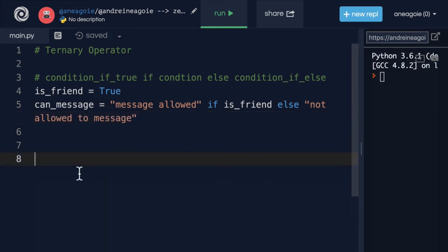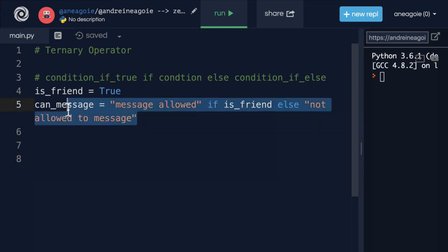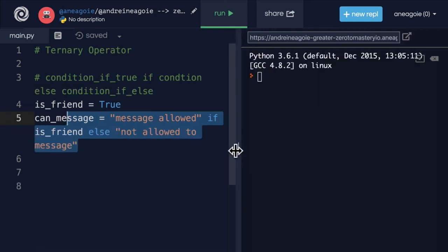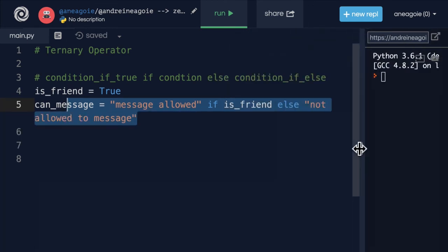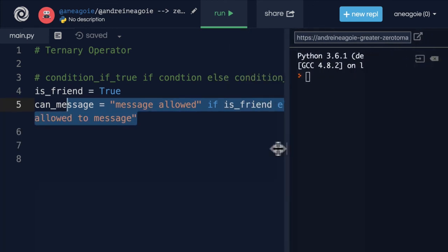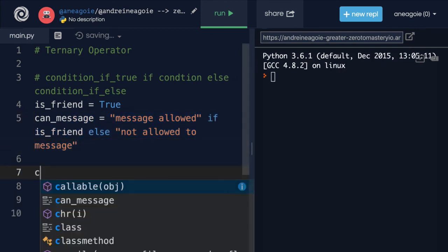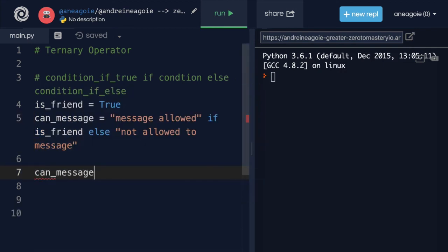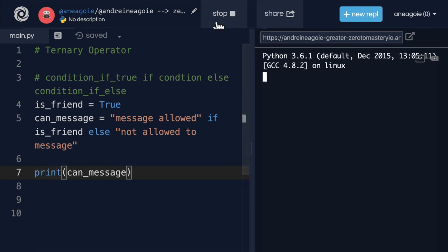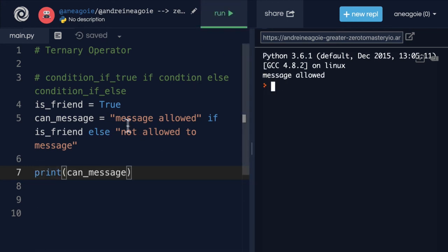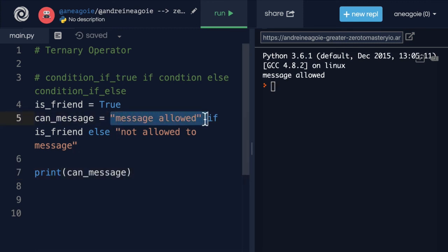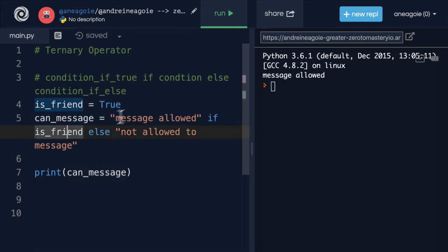And you can see here that this is a one liner. It looks like two lines, but you can see over here that it's not really. It's just that we're wrapping so we can see the entire code. So let's run this and see what can_message prints. If I run this, message is allowed because we've assigned message allowed to can_message because the condition was true.